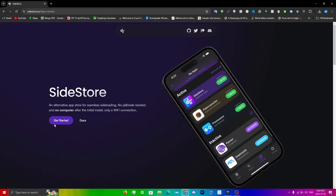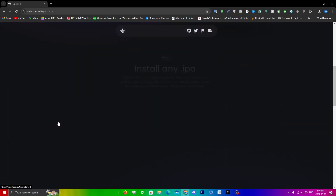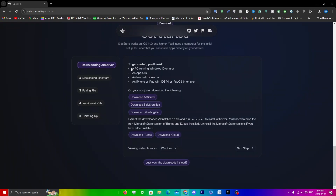Click on 'Get Started' on the SideStore website and it'll lead you to a page where you'll see all the requirements. You need a PC running Windows 10 or later, an Apple ID, an internet connection, and an iPhone or iPad with iOS 14. You'll have to download each one of the files listed there.